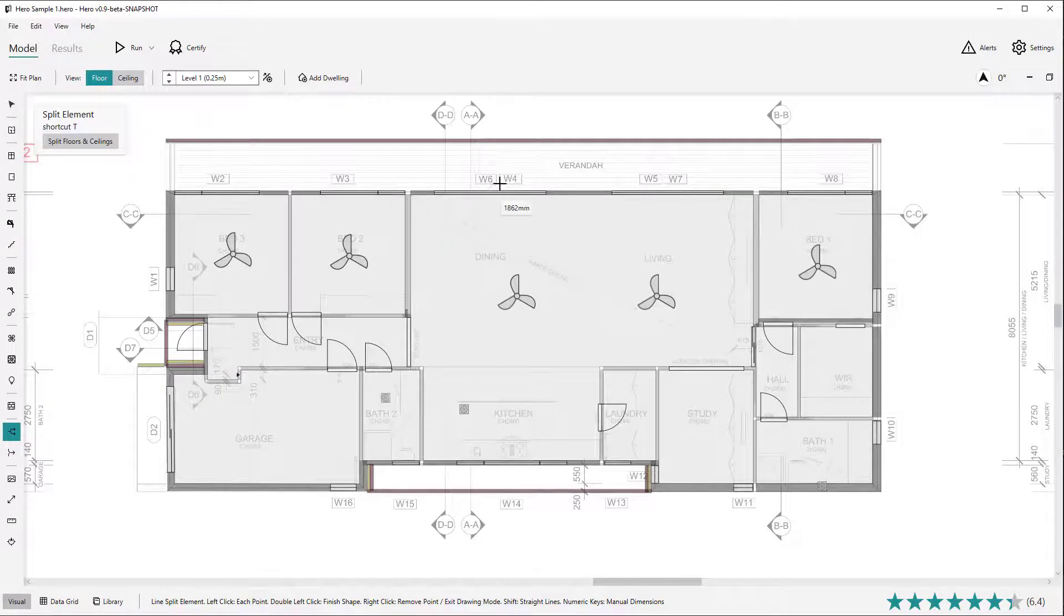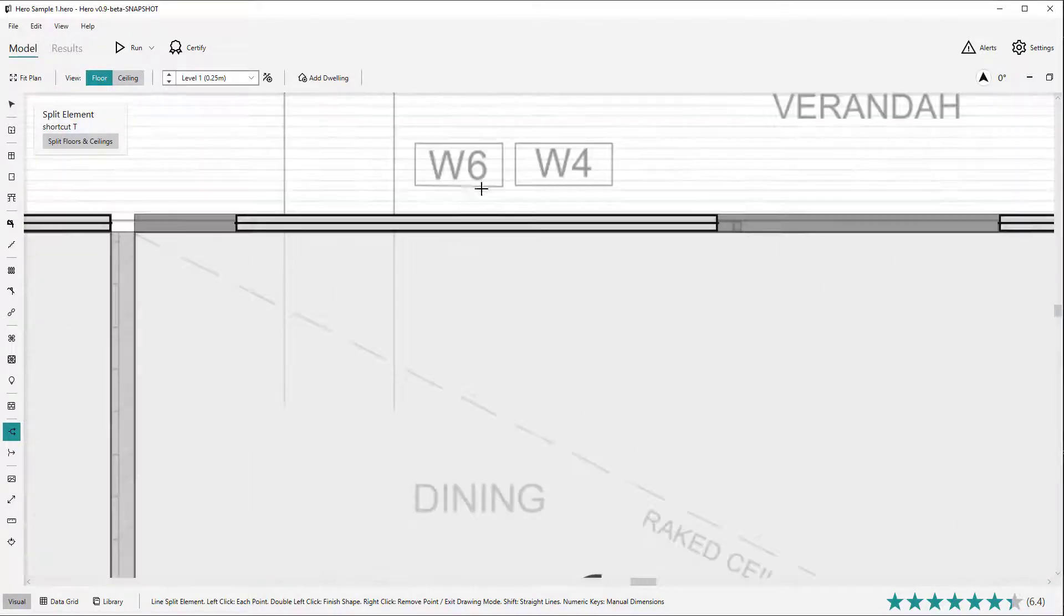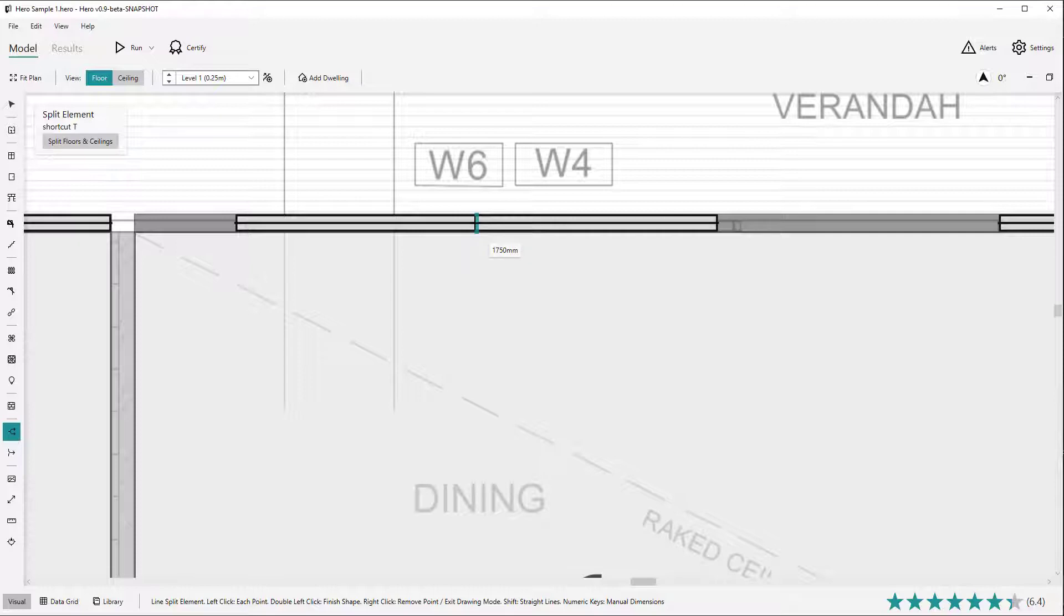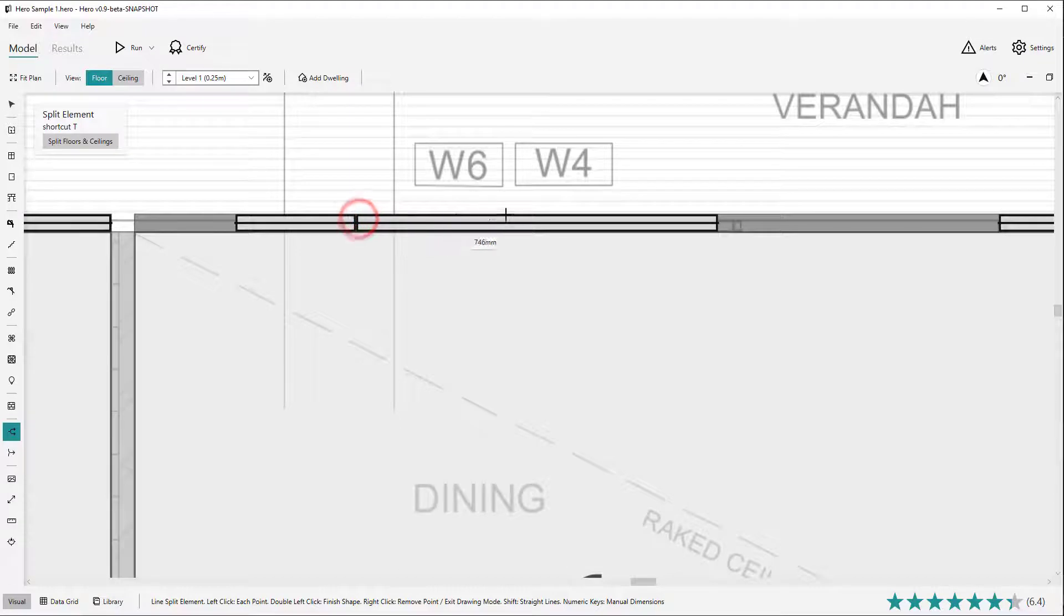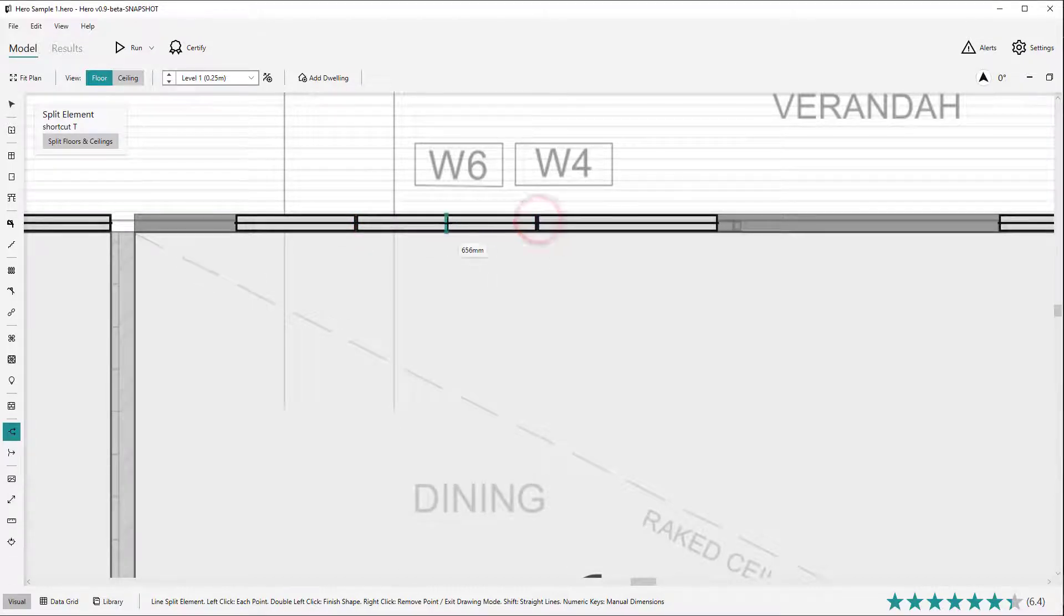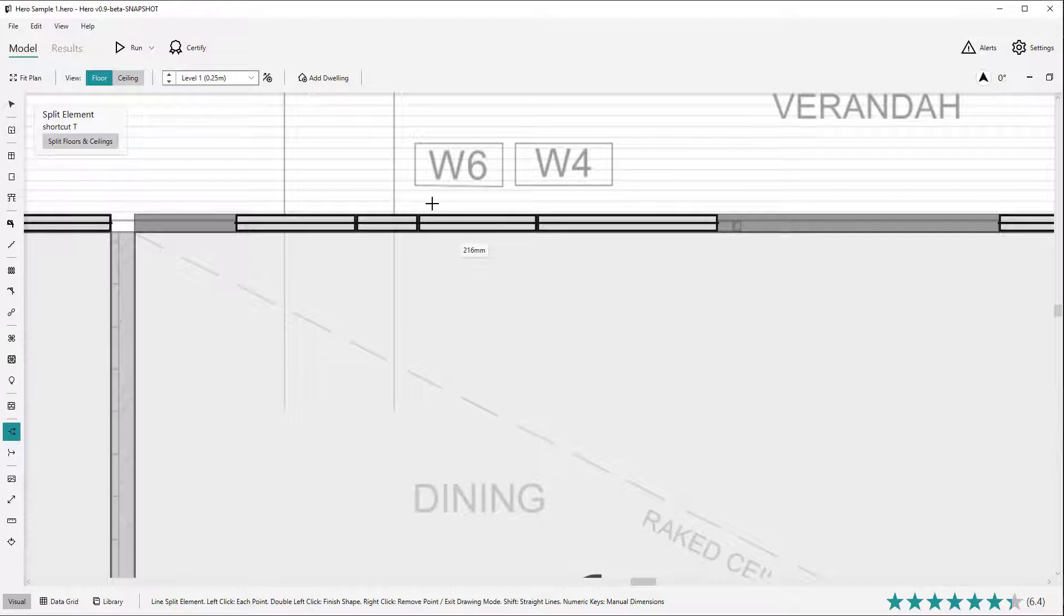To split an opening, hover over the opening you would like to split and click at the desired location. The cursor will snap to some standard fractions such as one third and a half. You can also type in the desired width and hit enter to split at specific widths.